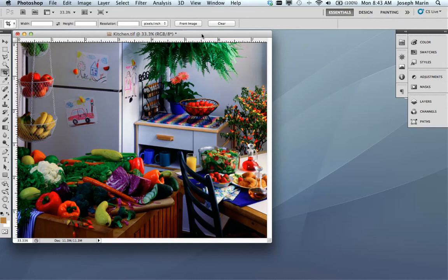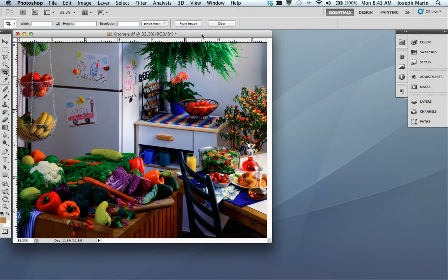When color correcting images for print, I find that most people like to convert to CMYK first and then color adjust the image because it just makes more sense to them.